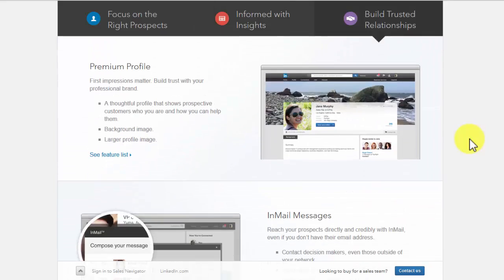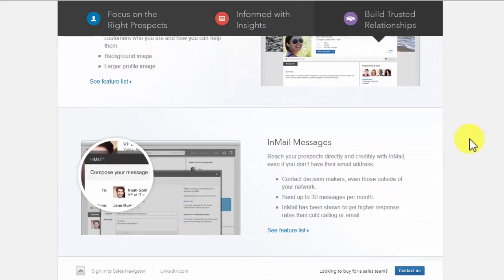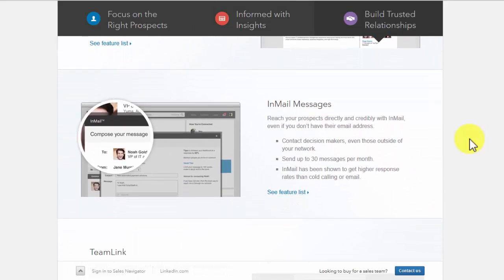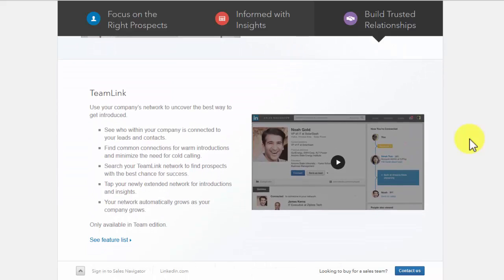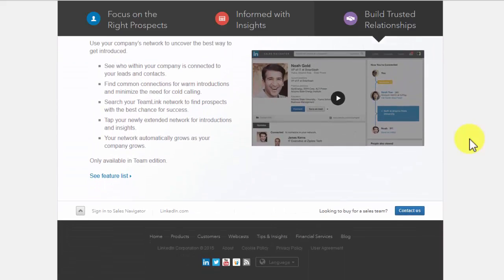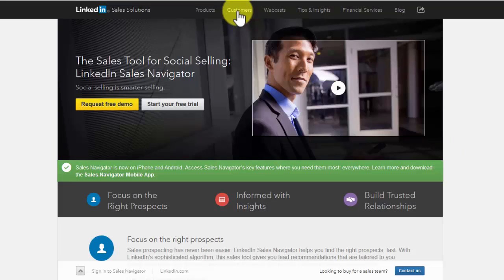With LinkedIn Sales Navigator, you will build trusted relationships by getting a premium profile, using InMail messages, and having access to TeamLink customers.